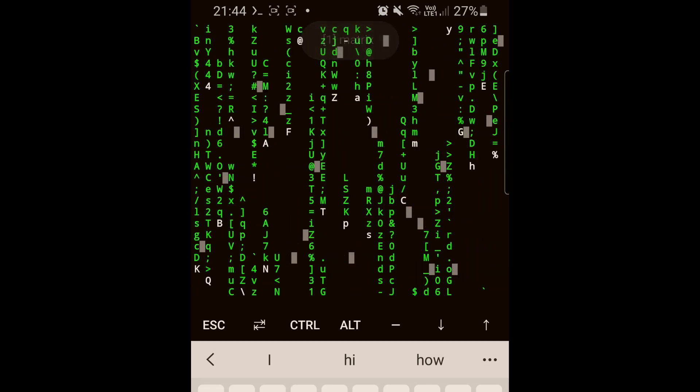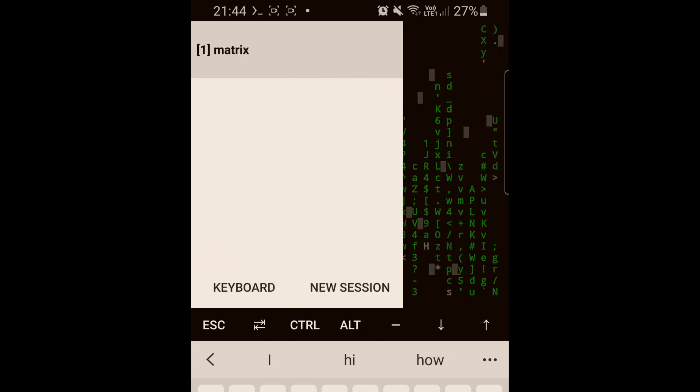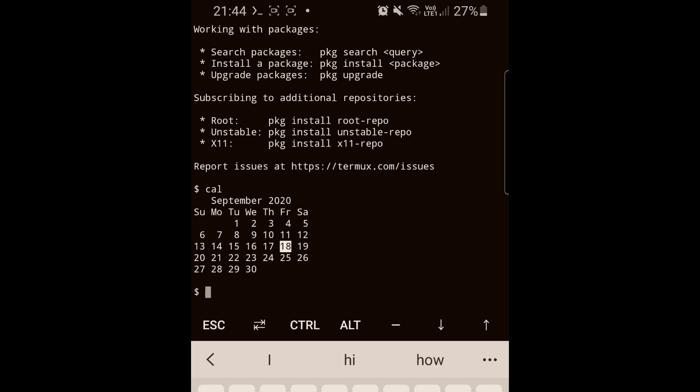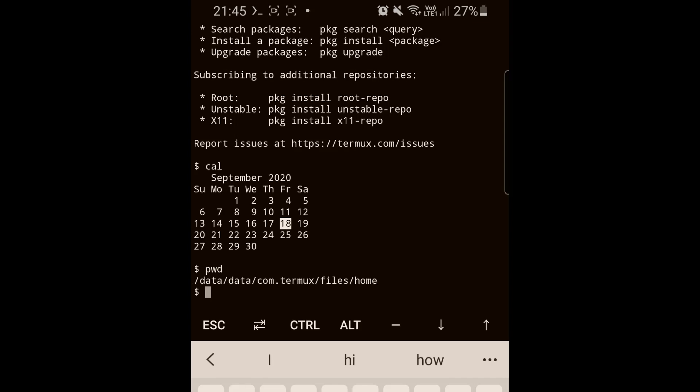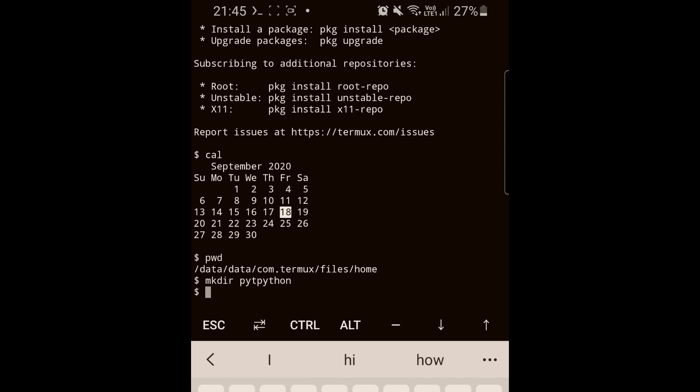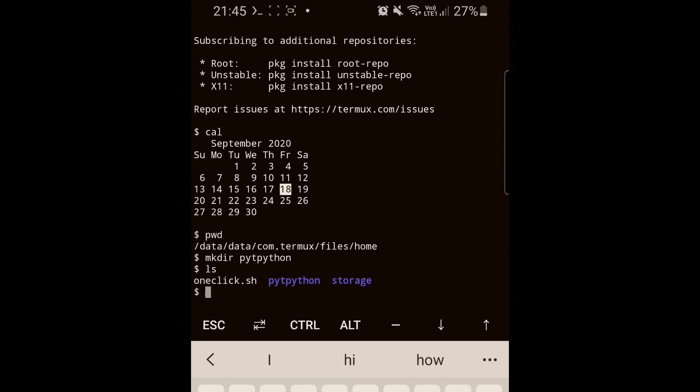Another command you can use is pwd (print working directory). You can use the same commands you use in Kali Linux or Linux in general in terms of creation of directories or folders. As you can see, this is a folder that we were able to create. You can access the storage by doing cd /sdcard and then you can list the content.